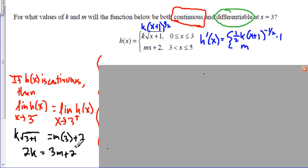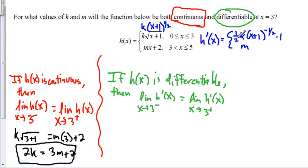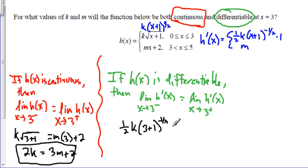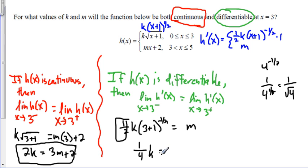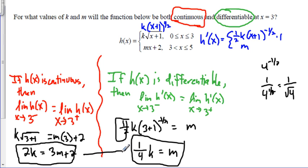Now let's look at differentiability. For the limit of the derivative from the left, substituting x equals 3: 1 half k times 3 plus 1 to the negative 1 half. Since 3 plus 1 is 4, that's 4 to the negative 1 half, which equals 1 over the square root of 4, which is 1 half. So 1 half times 1 half k gives 1 fourth k, and that equals m. So I get 1 fourth k equals m. Now I have a system of equations and I'll solve by substitution.